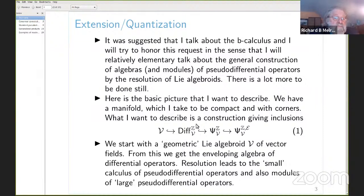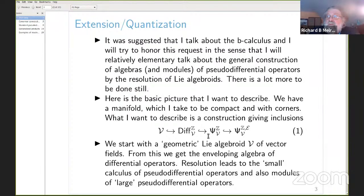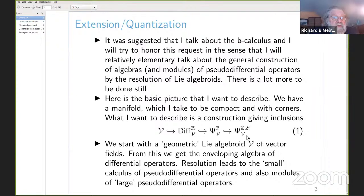Starting with this Lie algebroid, which represents some geometry, we can construct the enveloping algebra essentially algebraically by looking at formal products of elements of V and using the Lie bracket to identify commutators. The main step is the passage — which I think of as a form of quantization — to an algebra of pseudodifferential operators, typically called the small calculus. There's also a big calculus, which is not an algebra but is a module over the small calculus.